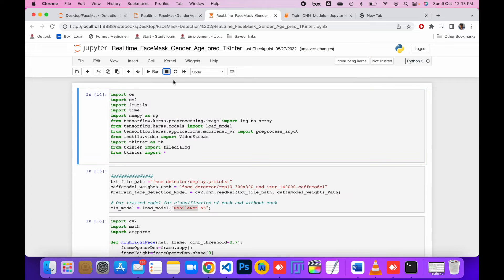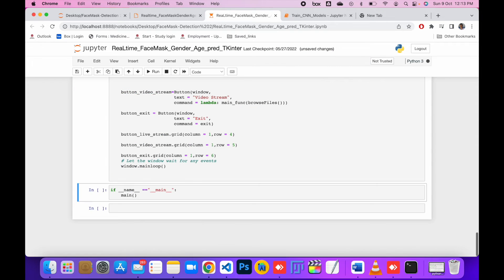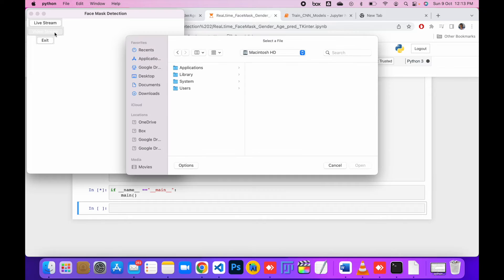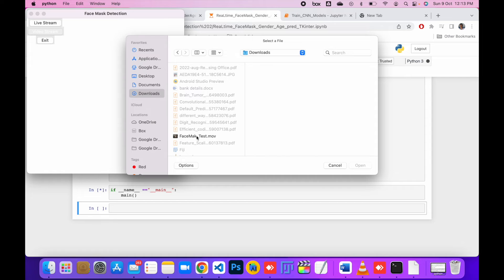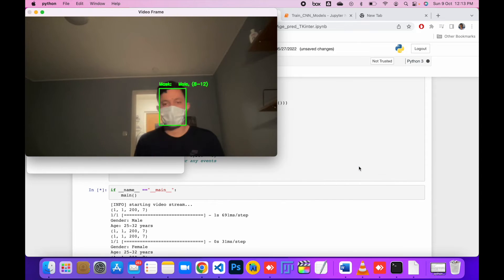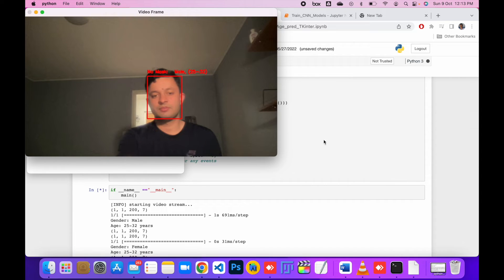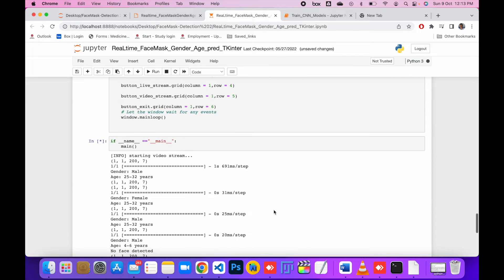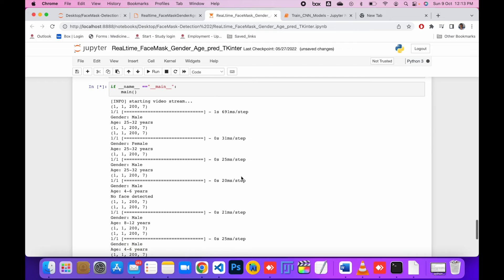Let me run it again. This time it works — the frame rate is really high on the Mac. You can see it's predicting: no mask, male, and my age. It's predicting my age and also showing the results on screen.